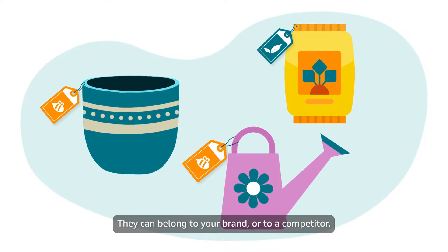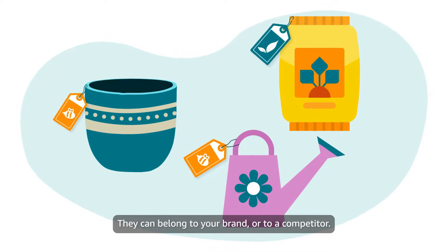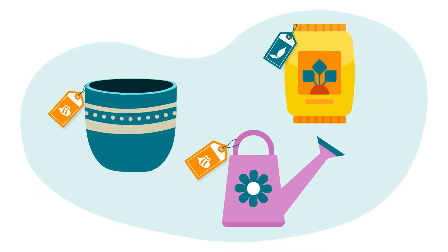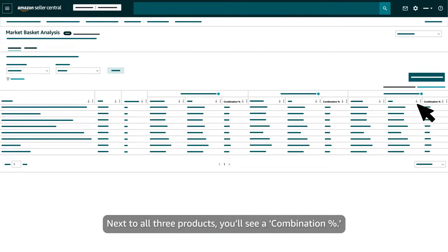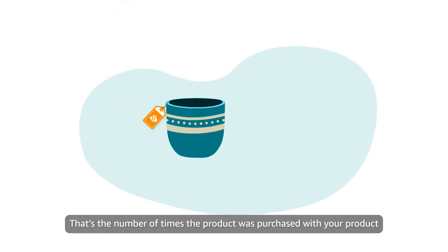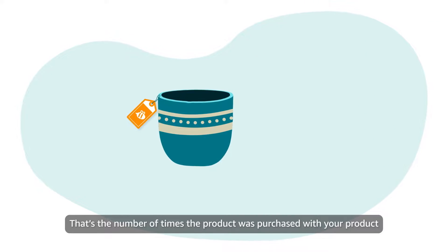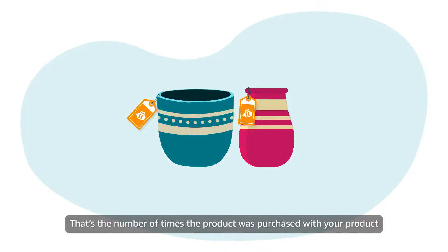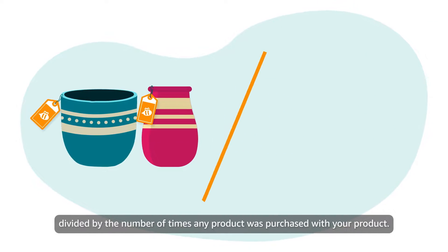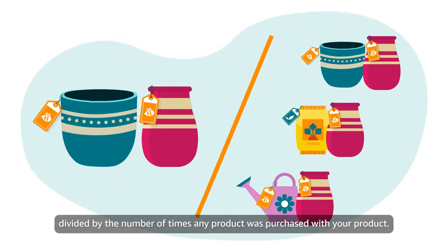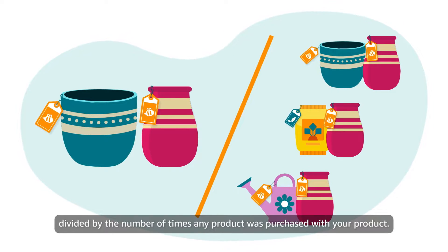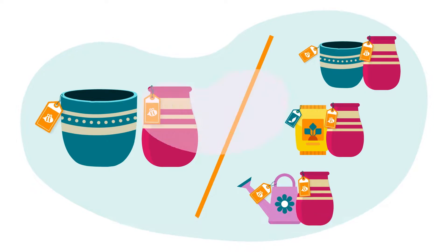They can belong to your brand or to a competitor. Next to all three products, you'll see a combination percent. That's the number of times the product was purchased with your product, divided by the number of times any product was purchased with your product.